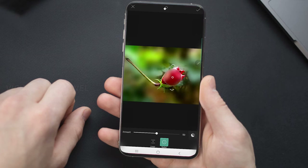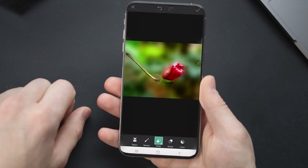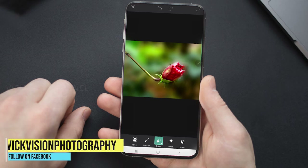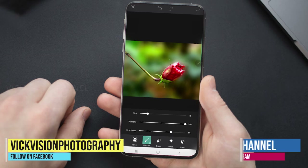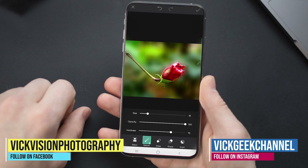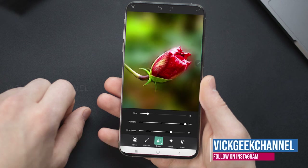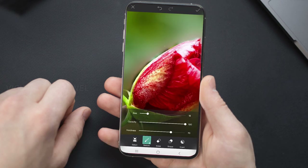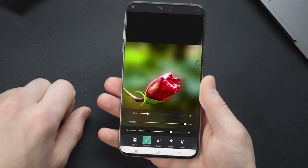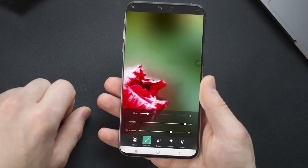Select the Erase Tool and keep erasing wherever you want the subject visible, and use Restore where you want the blur. You can use Tilt Shift as many times as you want to blur the background — it's that easy.